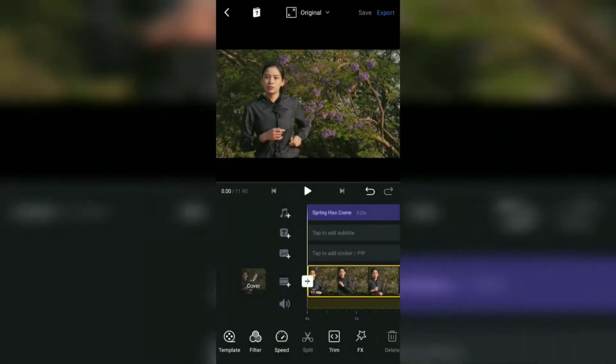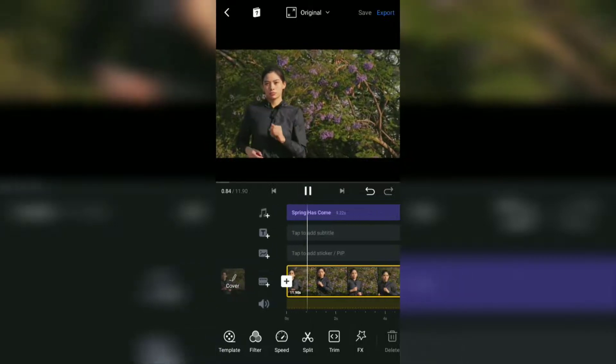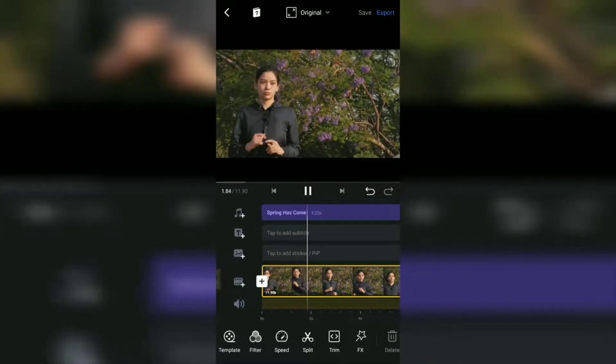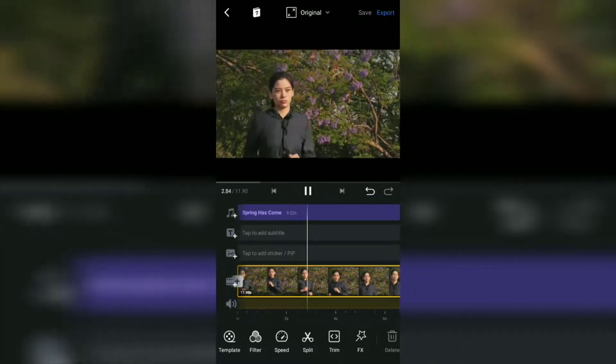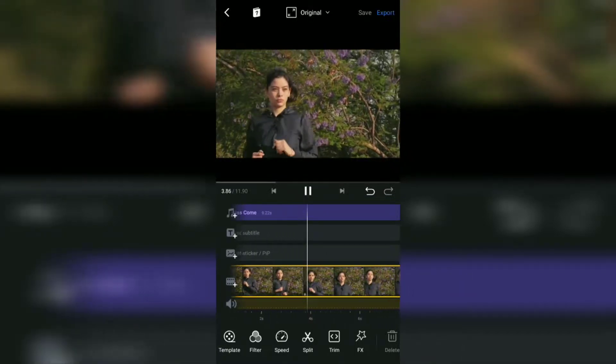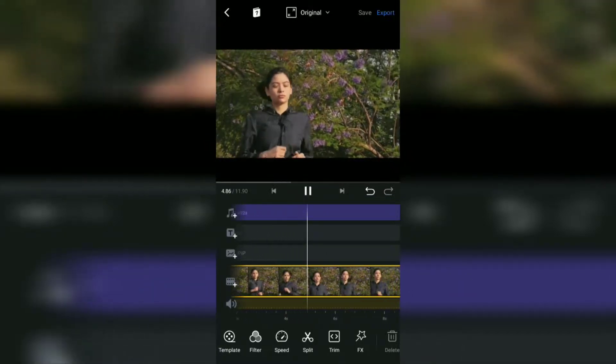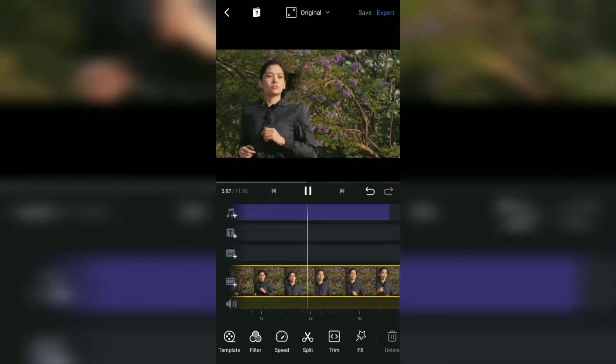And yeah, up here you have successfully added music that you have in the gallery or available in the VN app into your video.